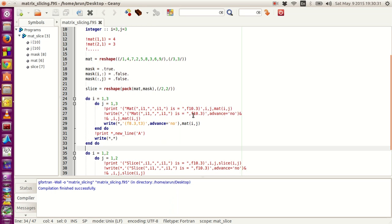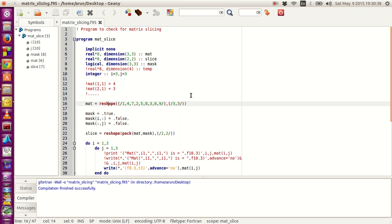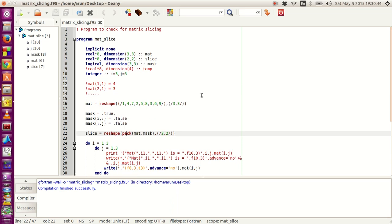In the last tutorial we saw this program where we looked at the usage of the reshape function, pack function, and how to use these to slice entries in a two-dimensional matrix. Now we will be continuing on that, and as promised I will tell you how array indexing works in Fortran.